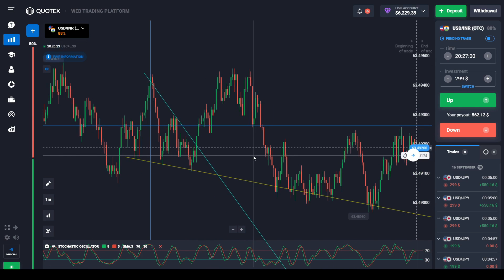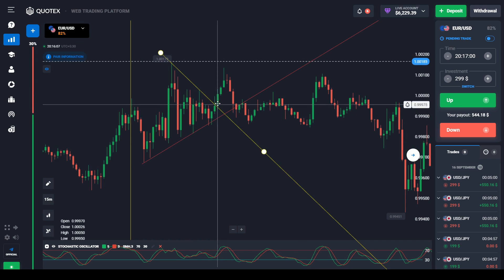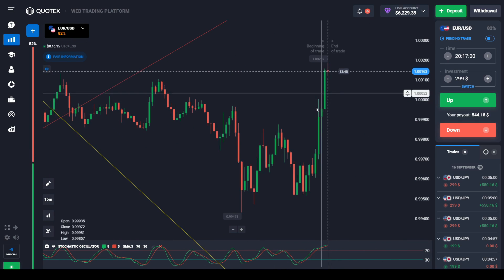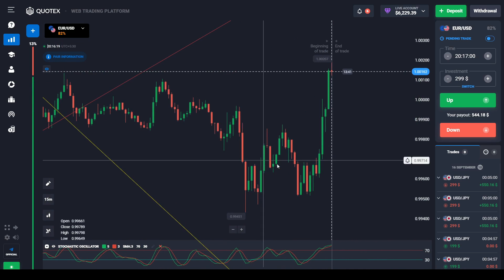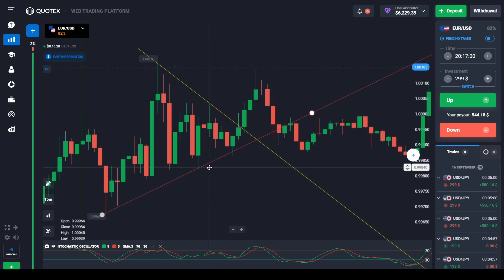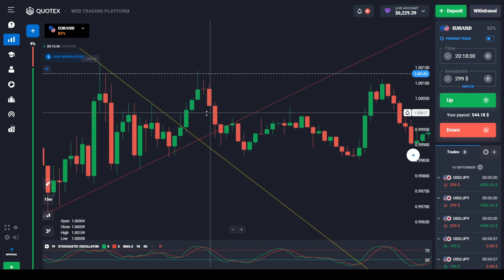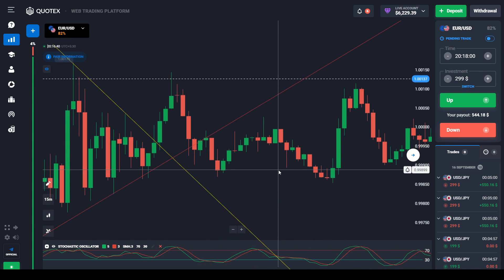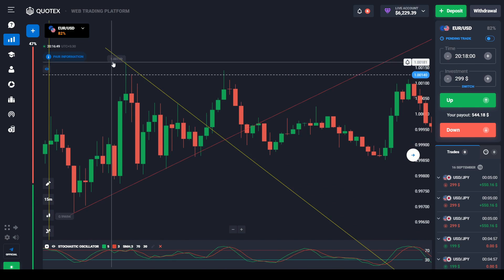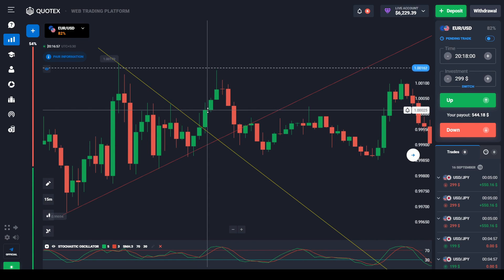This is EUR/USD on the 15-minute time frame. A triangular pattern was drawn and there is a clear breakout to the upside, but the market came back down and formed another triangle. We cannot enter a buy or long position immediately at the breakout because the market can reverse and hit our stop loss. We must validate the pattern by following the four steps: pattern formation, breakout, and validation.